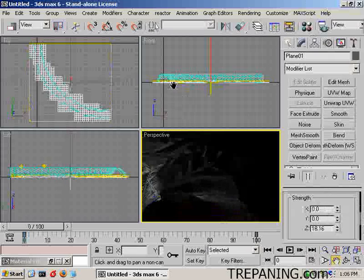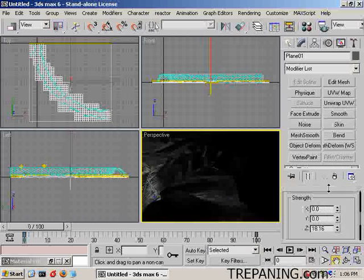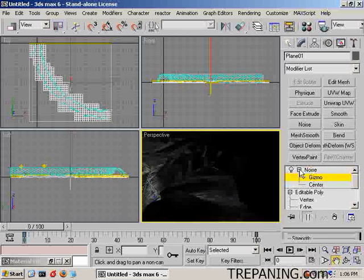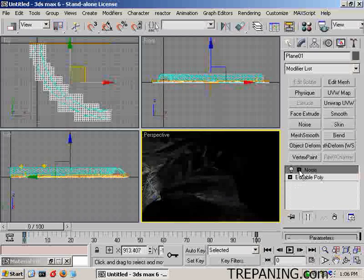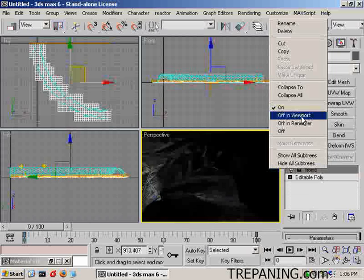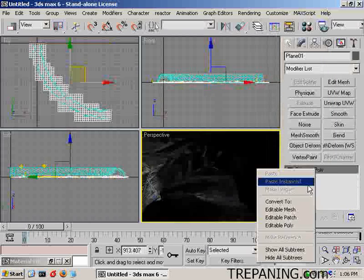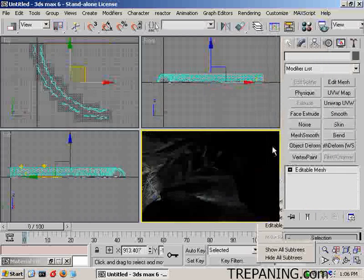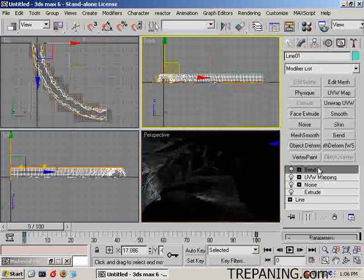With that all in place, we will come back to here. And we're going to right click and collapse all. We're going to turn that into an editable mesh. We're going to select the top one. We're going to turn that into an editable mesh.